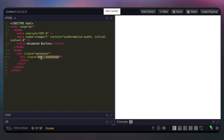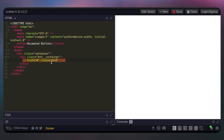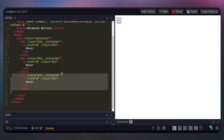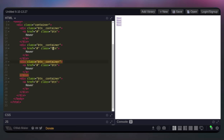Make we give them a class of btn double underscore container. We're going to add all our buttons inside. So make we put an anchor tag — an 'a' tag — for here. Give them an href and then give them a class. Make we call them 'btn' and then drop text inside this button. Make we call them 'hover'. Make I just duplicate them again and one more time, so we get one, two, three and four buttons.